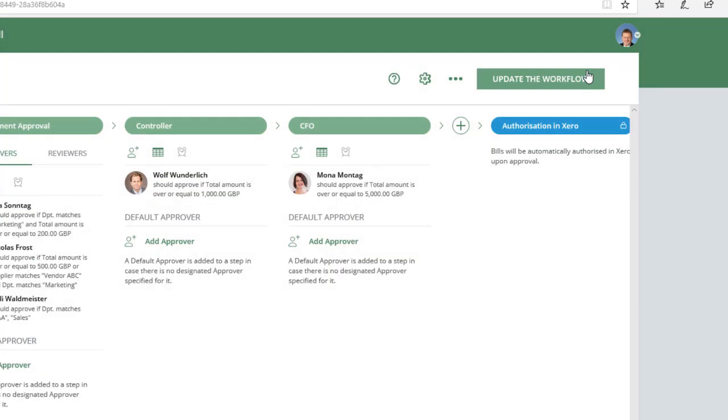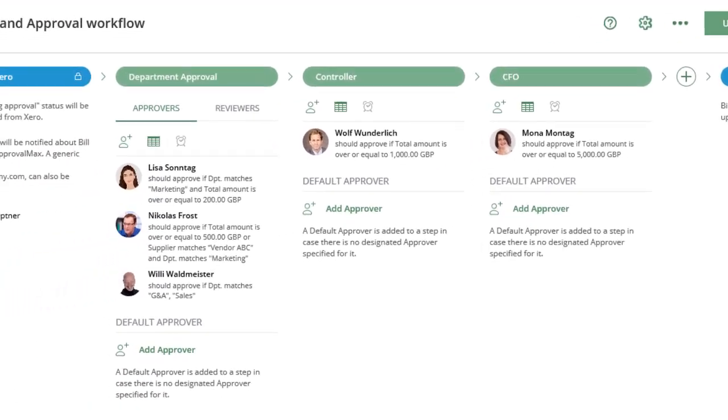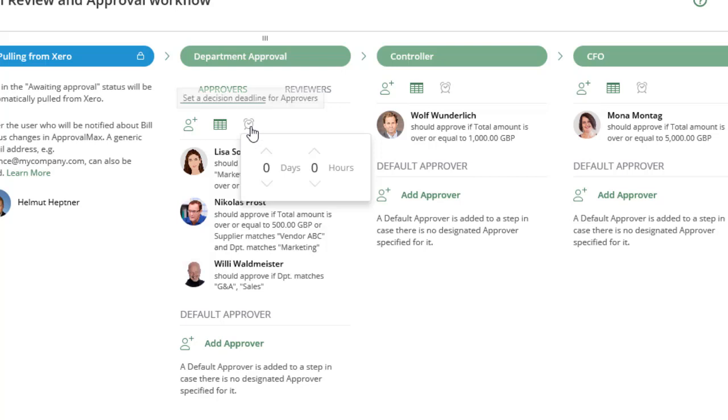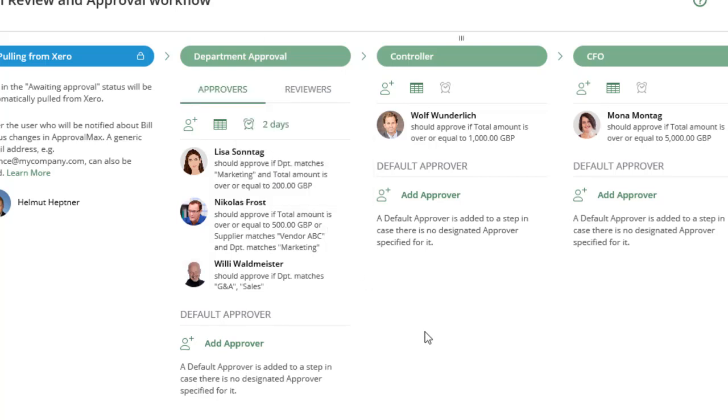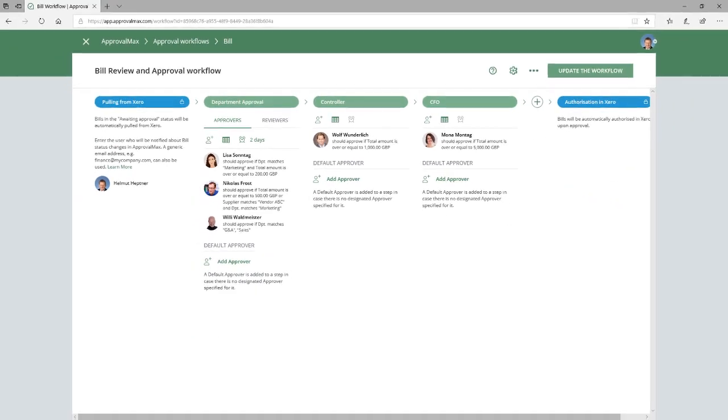Click on Done to save the changes you made in the Approval Matrix. Now that the Approval Matrix for the Department Approvals tab has been configured, we add a two-day deadline for the approvals in this step. When our deadline is reached, approvers will receive a reminder regarding the pending approval requests.